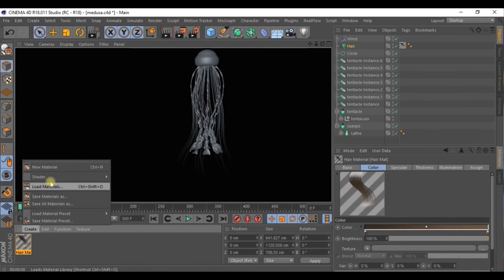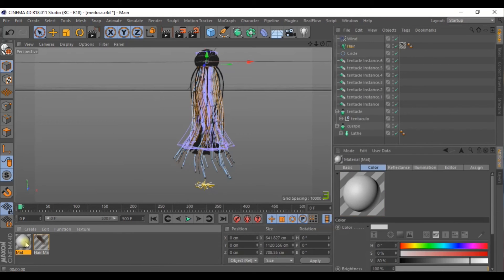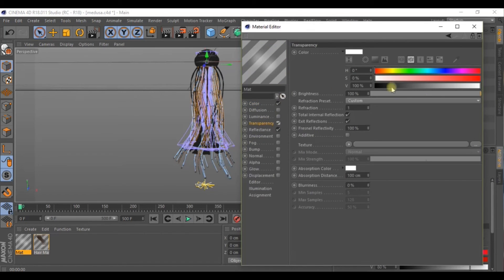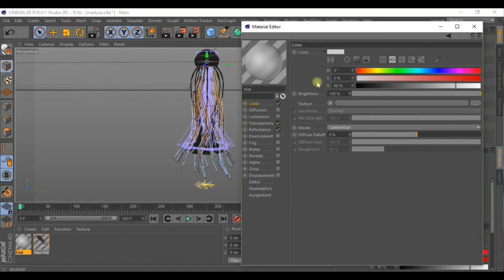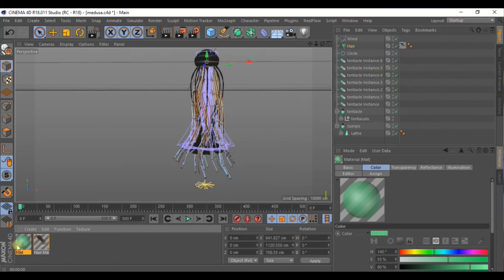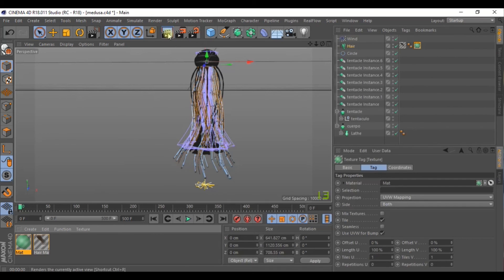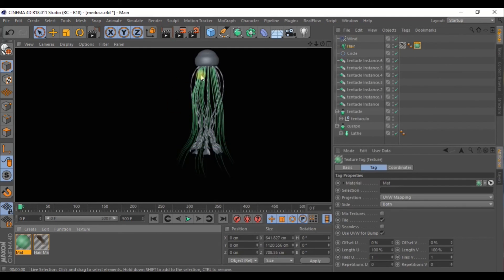And now let's create a material. Activate the transparency. And here in transparency, make it quite see-through, quite transparent. Let's give it a green color and apply this material. Apply it to the hair and let's see how it looks.